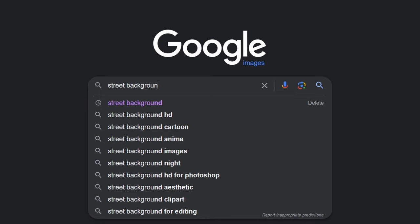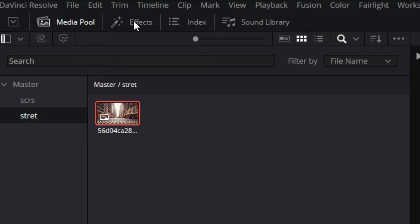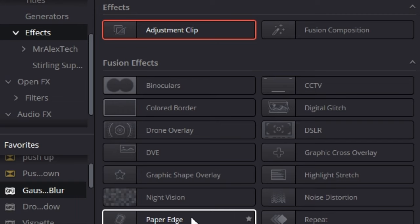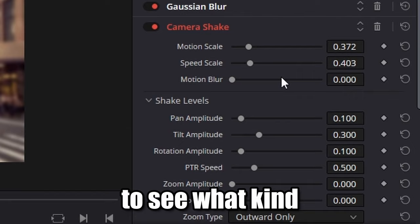The second animation is a little character with your logo popping up with a cool background. Go to Google Images and find a cool background — it can be whatever you want, doesn't even have to be high quality. Get the background into your timeline and adjust the size. Then go to the Effects tab, find an Adjustment Clip, and put it over the background. Go to Open FX and find Gaussian Blur — drag it to the adjustment clip, and do the same with Camera Shake. In the Inspector tab, drag the settings down a little bit and experiment to find a shake you like.